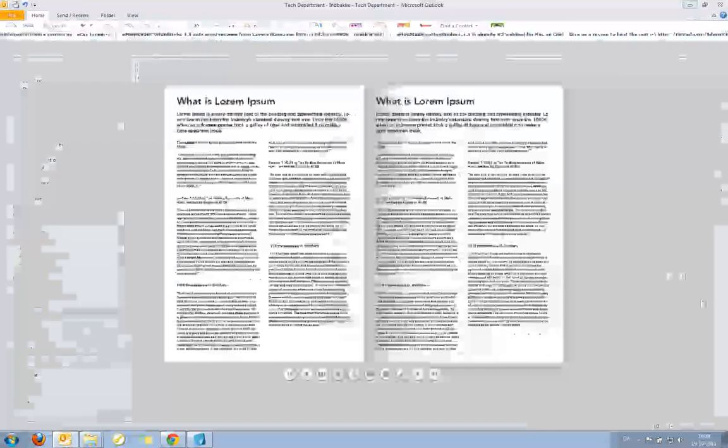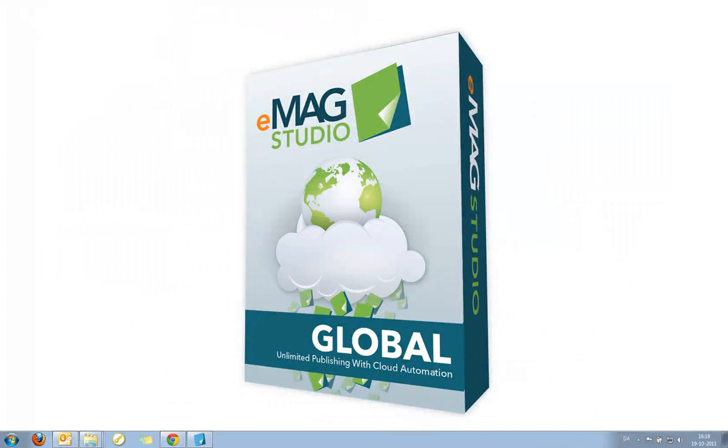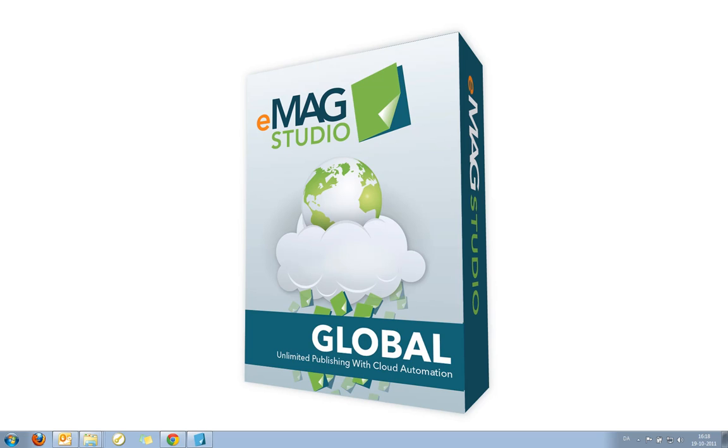This is everything I will be demonstrating about the Emag Studio Cloud Publishing module today. But I suggest that if you are interested in trying out our Cloud Publishing module or our Emag Studio Global license, that you get in touch with our sales team regarding getting a trial set up for you to test the module. Thank you for listening.